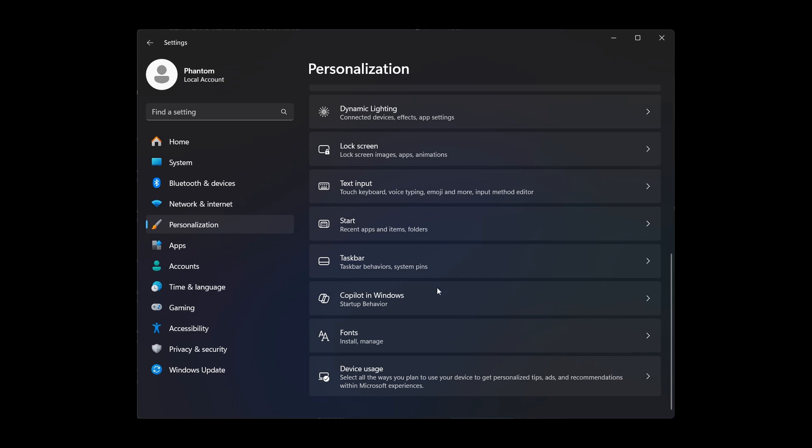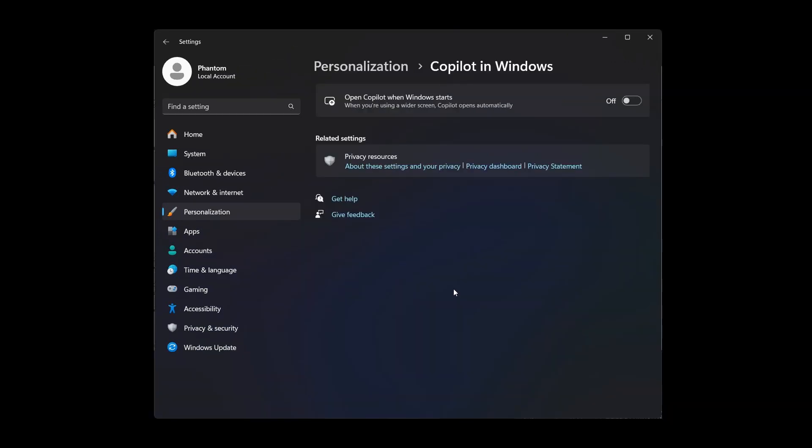Here we can see Copilot in Windows startup behavior. If we click on that, if we go to the next screenshot, we can see its own settings page in settings.